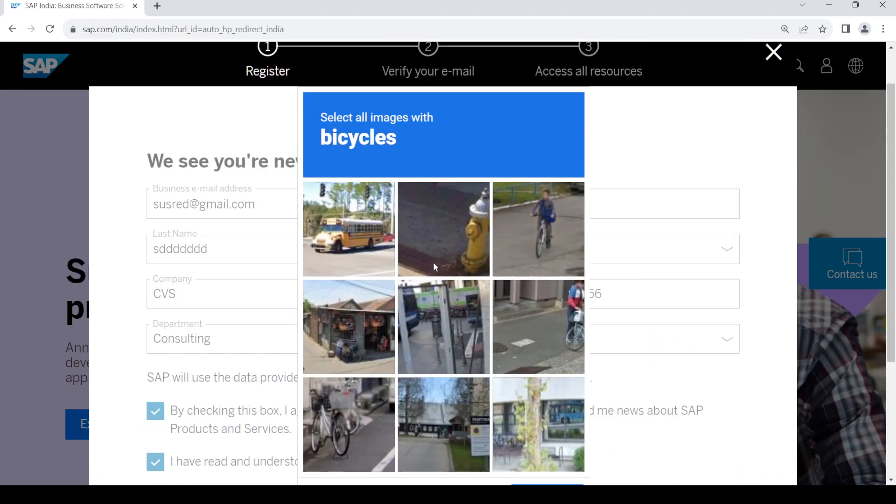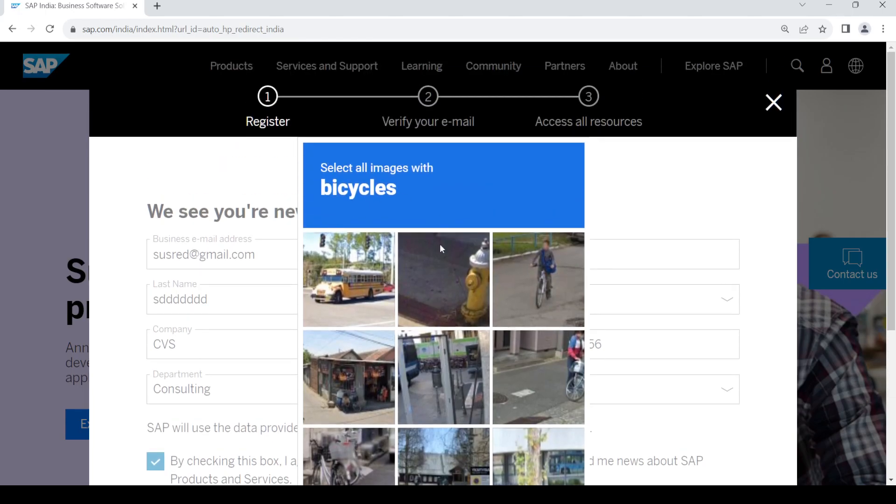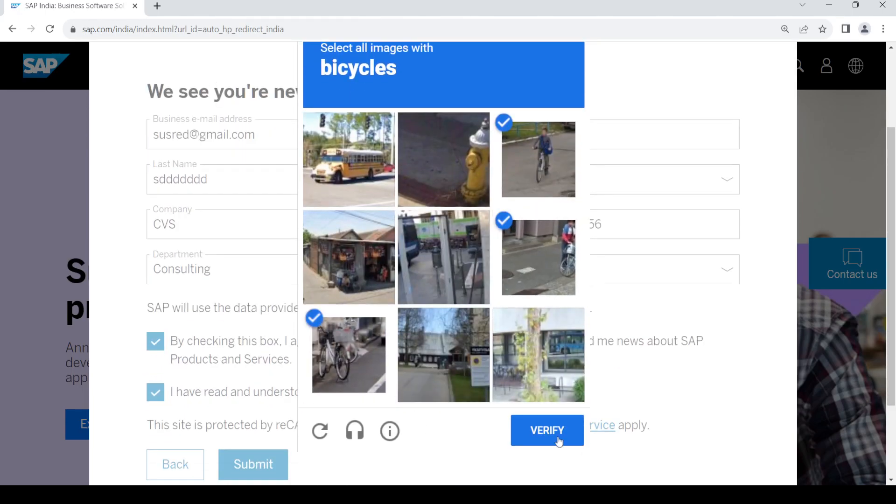Once you do that, make sure you complete the captcha and click on verify.